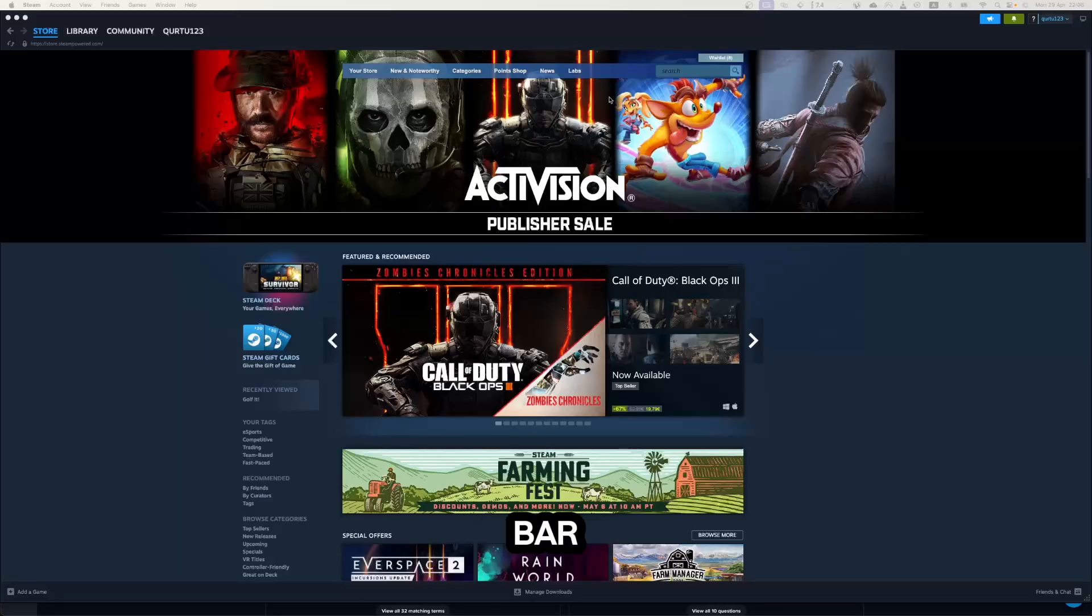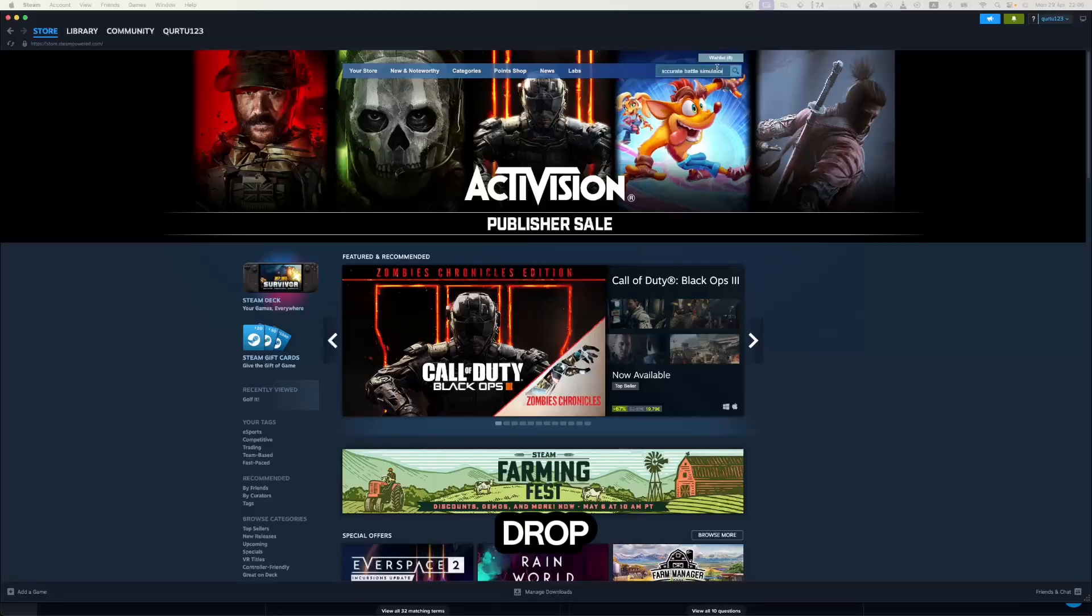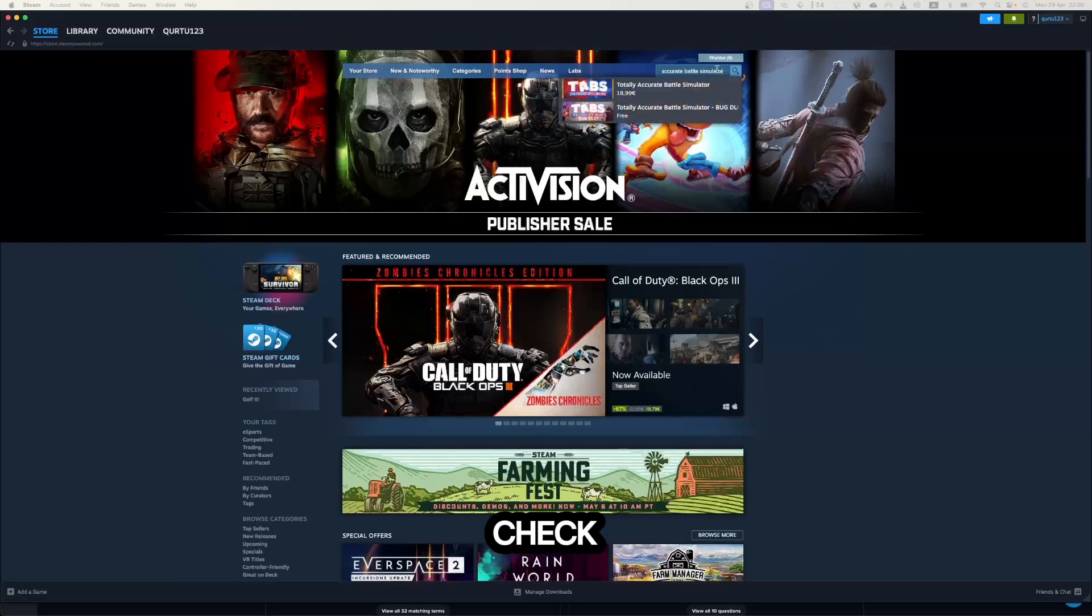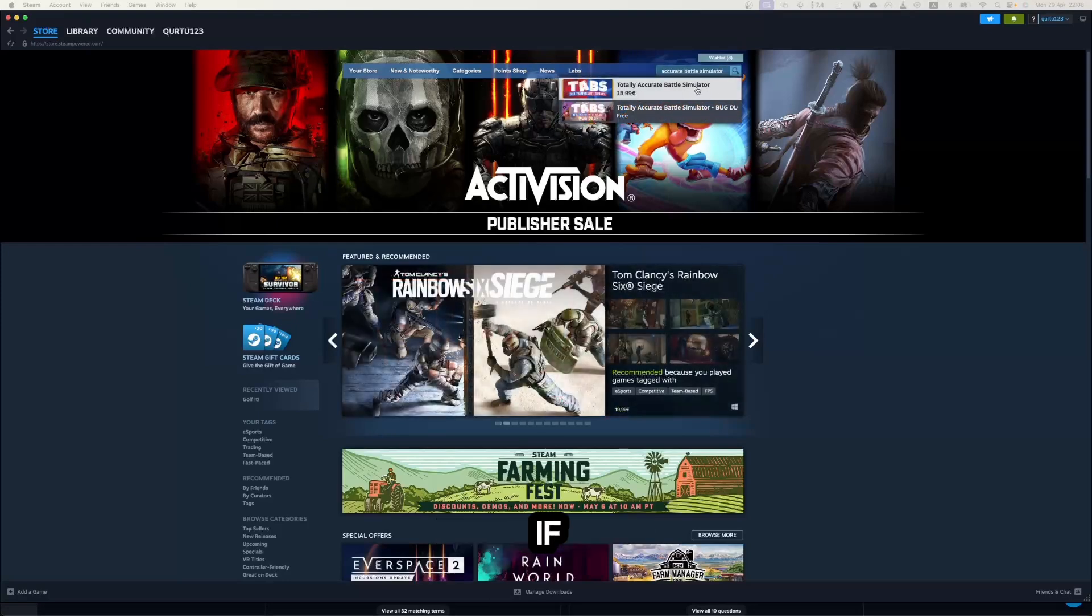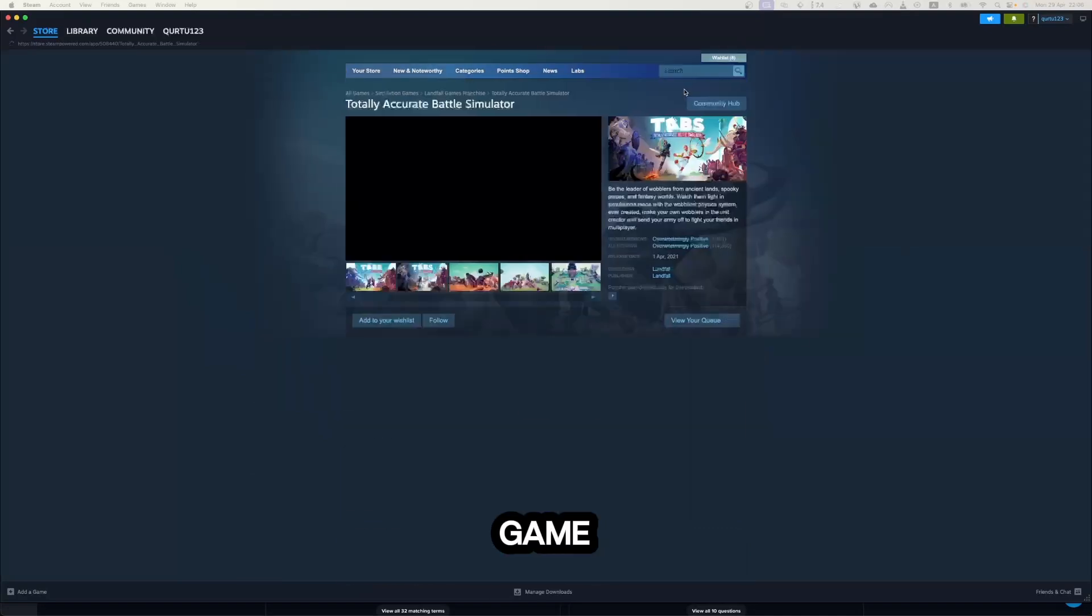In search bar, type Totally Accurate Battle Simulator and in the dropdown you will see the game. If not, check video and description. If you see the game in dropdown, click on the game.